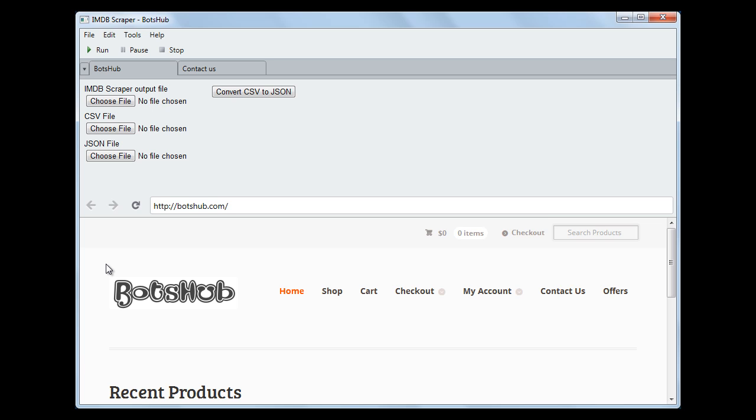The information that would be scraped includes ranks, rating, title of the movie, description, director, writer, and stars.